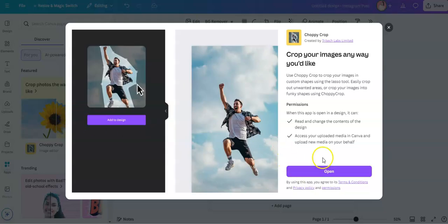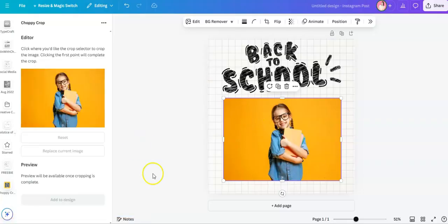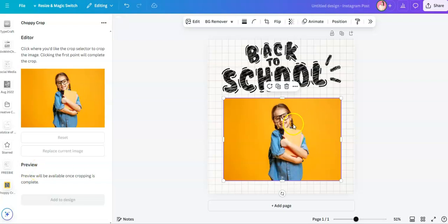This is a new feature or a new app added to Canva and I'm so excited about this app because it helps me creatively crop or remove a background of a certain image. Alright, so let's do this.